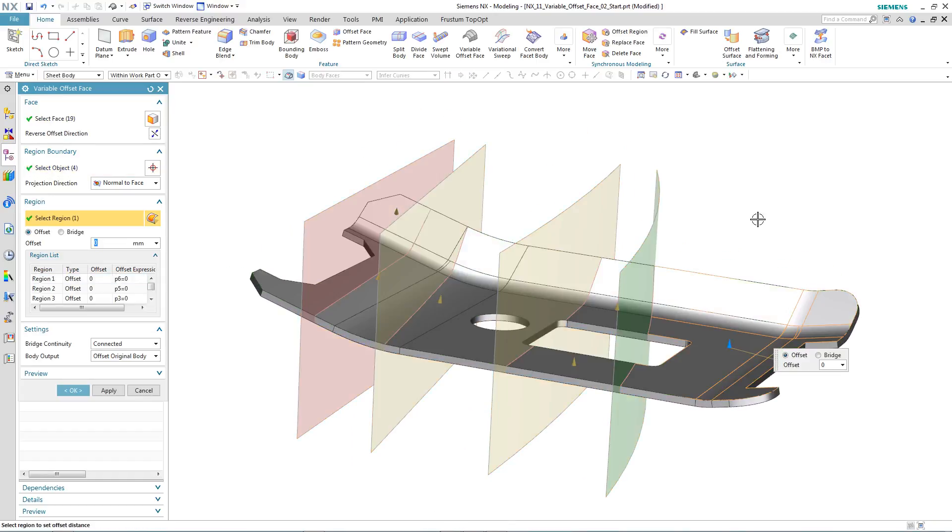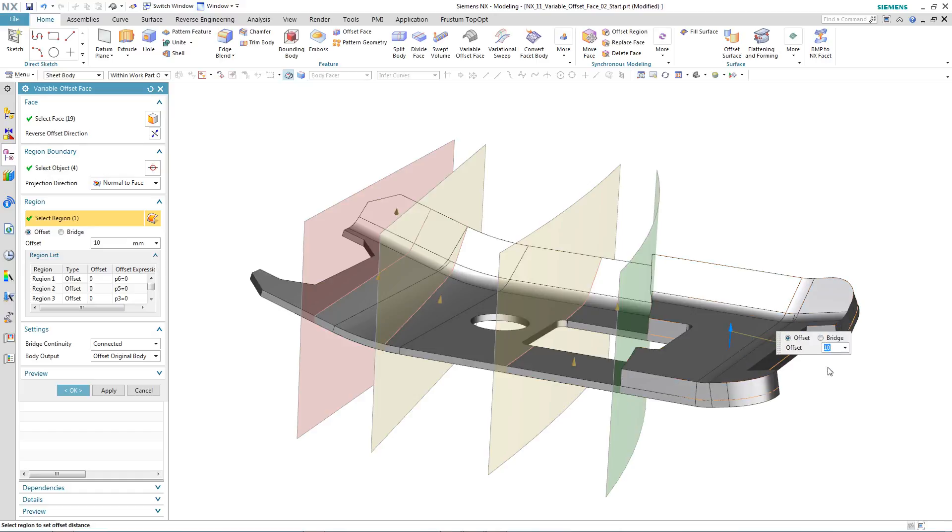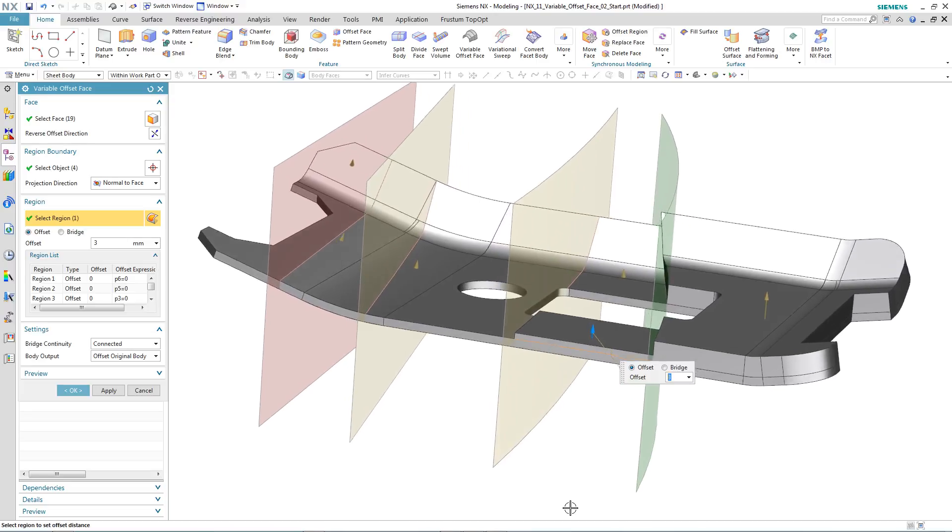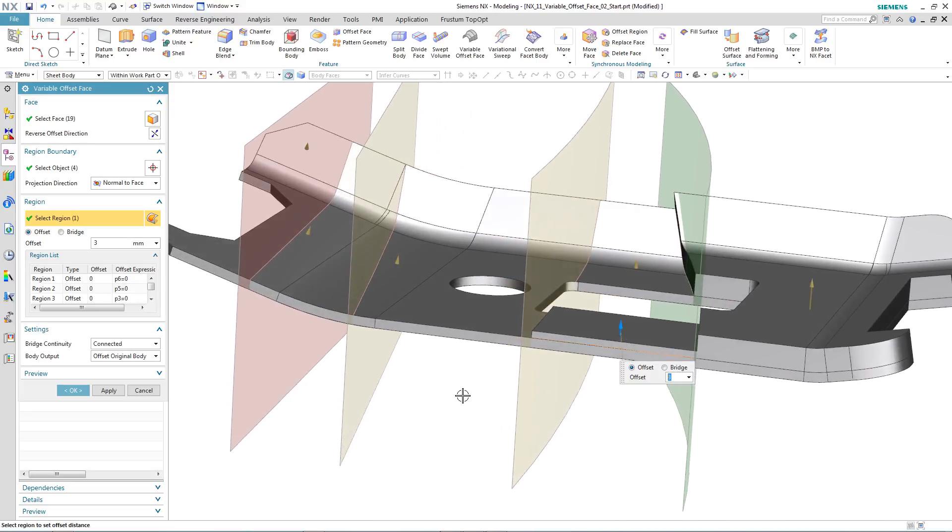We then are able to input the desired offset value, either by typing in the value, or if you want to, you can actually use the arrows to drag the geometry to the desired depth.